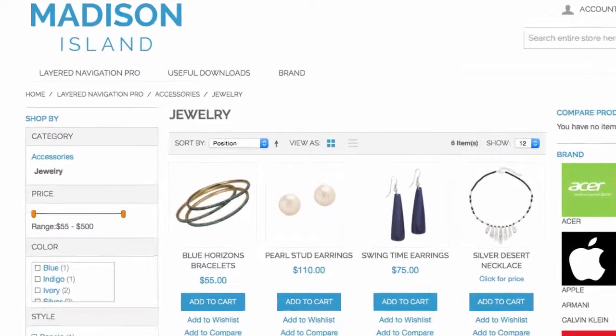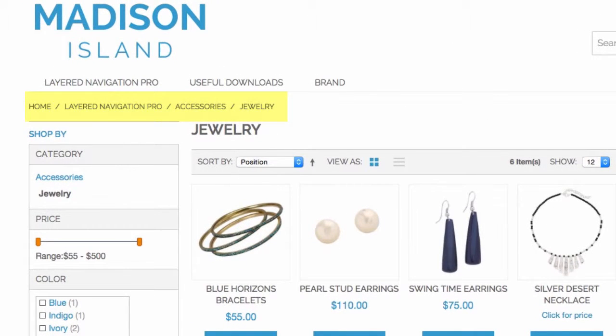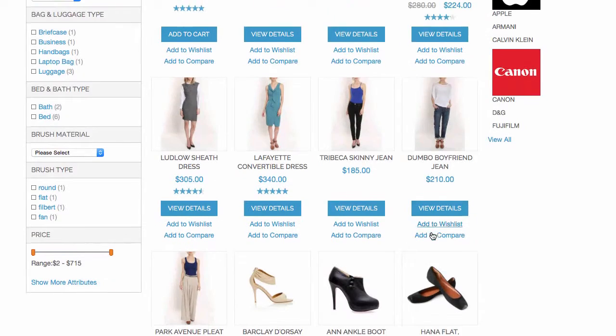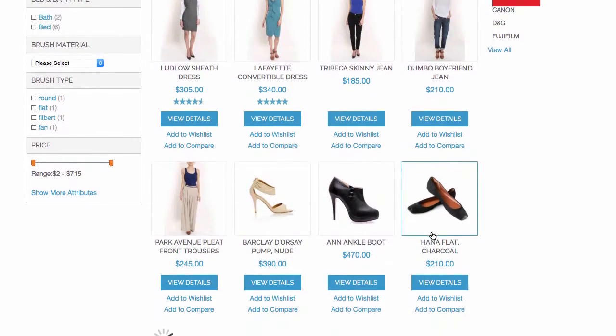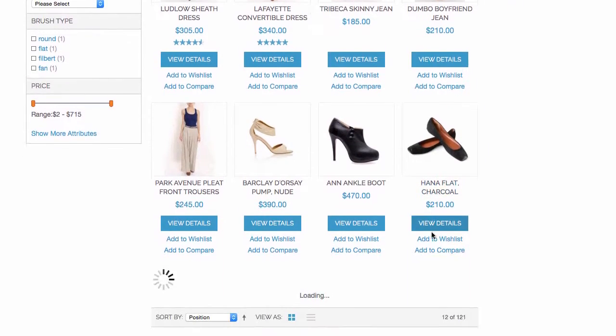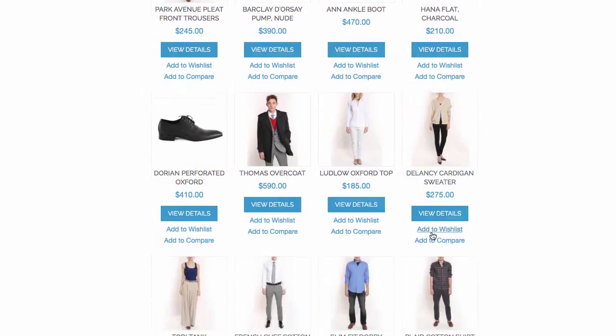Help your shoppers even more! Use breadcrumbs in the navigation menu or activate an endless page of search results, like the one used in Google Images.